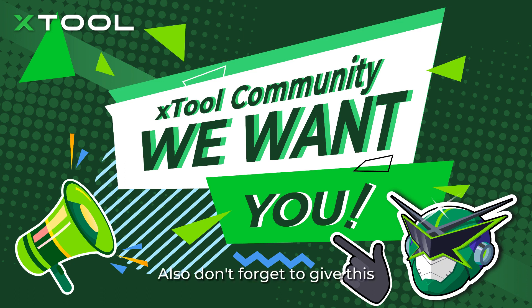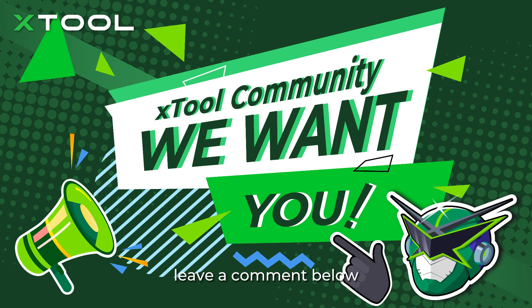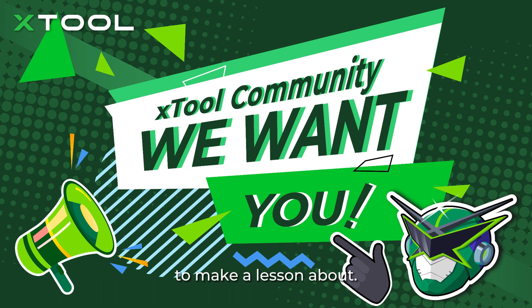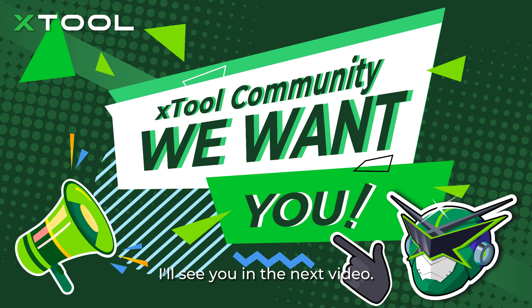Also, don't forget to give this video a thumbs up and leave a comment below to tell Captain Laser what kind of topic you want me to make a lesson about. I'll see you in the next video.